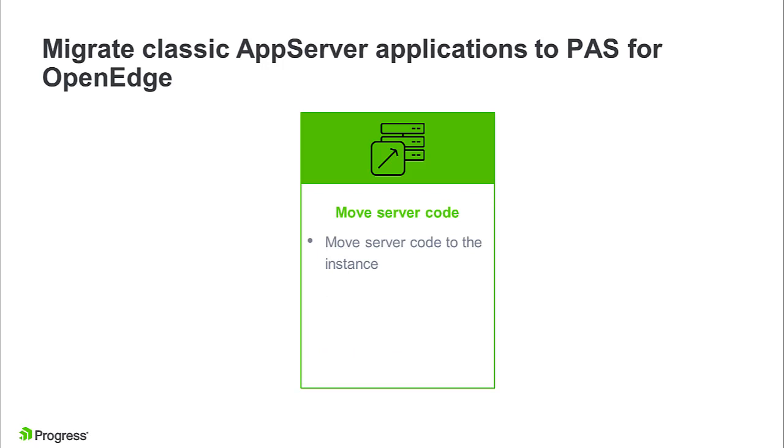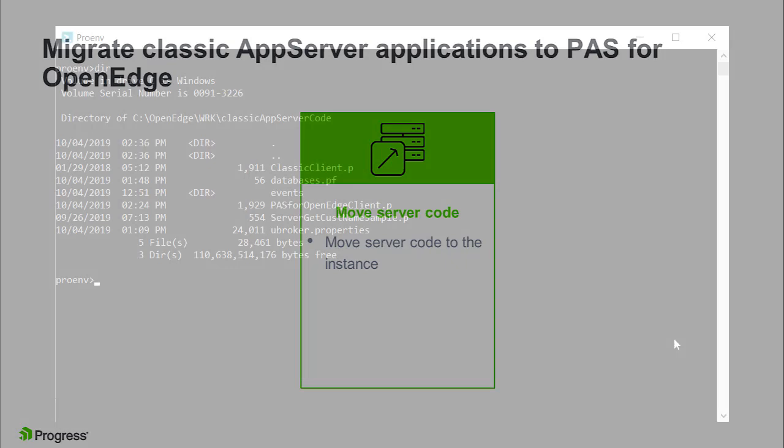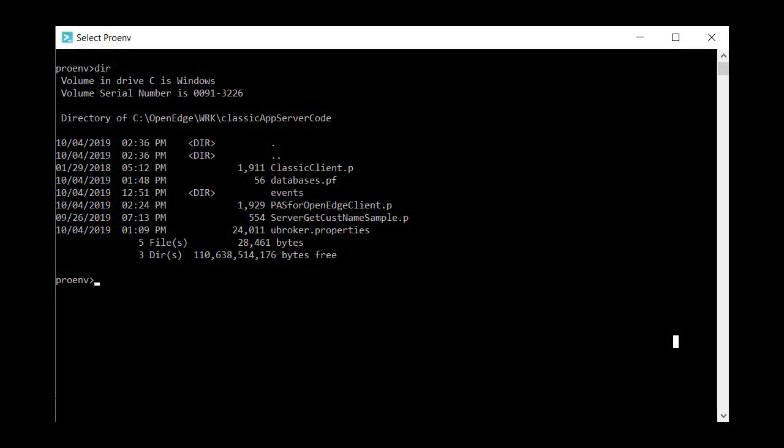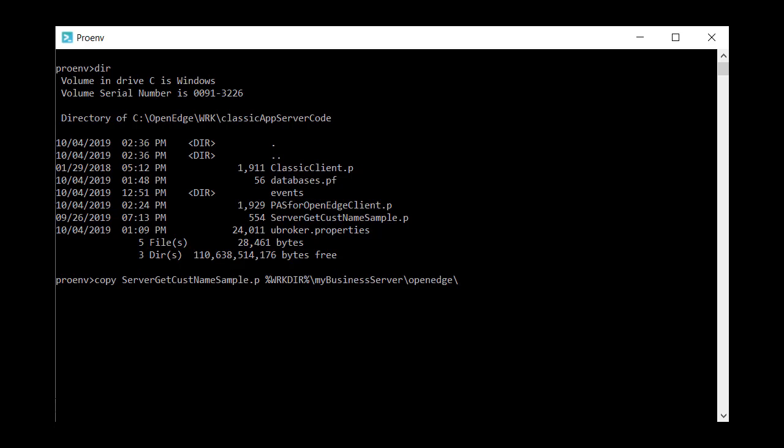Move server code to the propath of your new instance. Server code is comprised of the .p and .r files that provide application logic. For common code used by multiple applications, move it to the instance's OpenEdge directory to ensure it's on the propath by default.